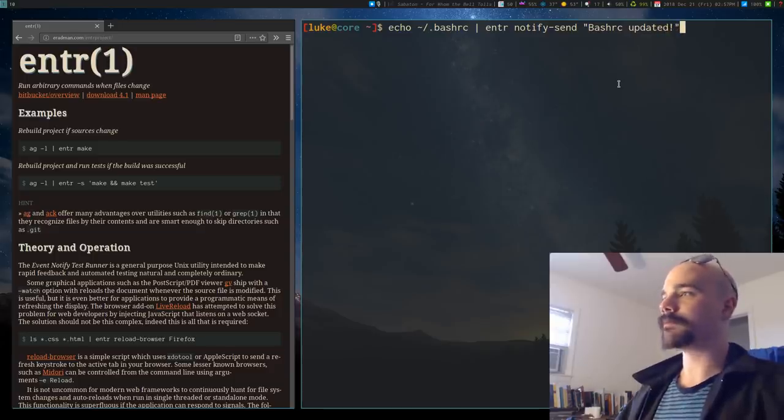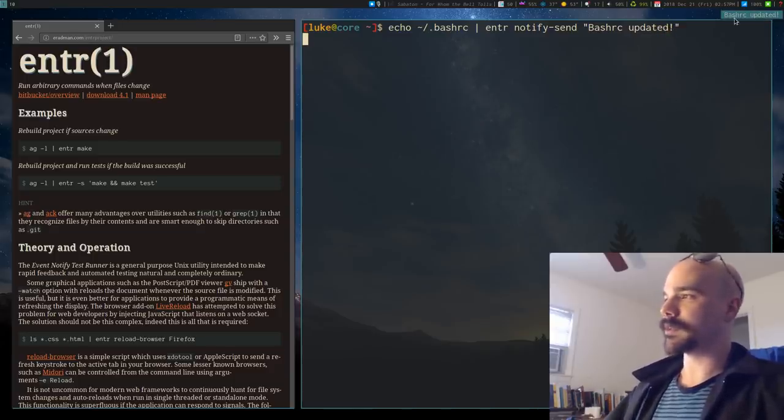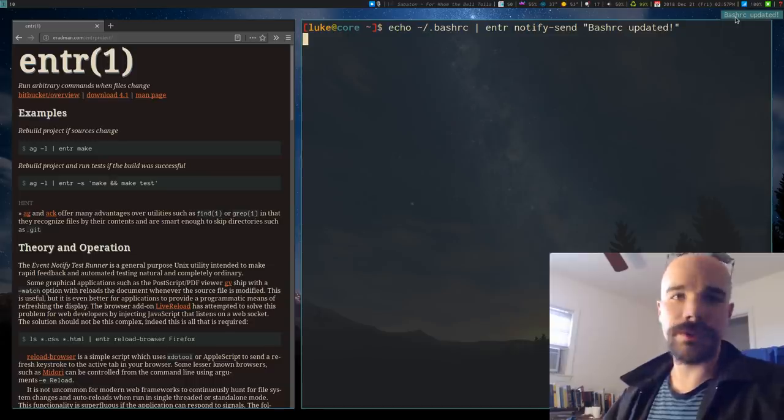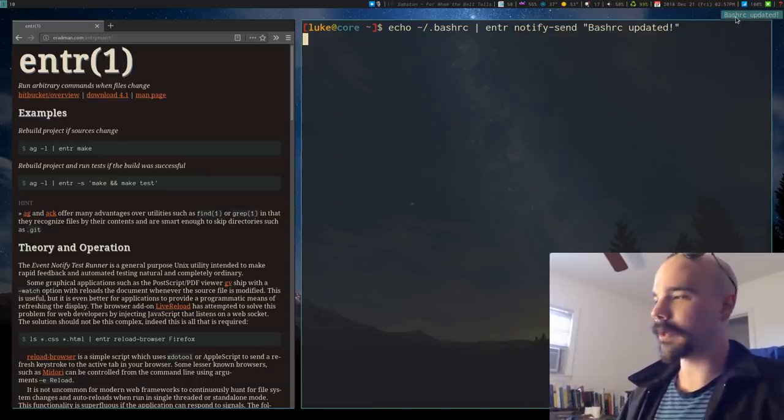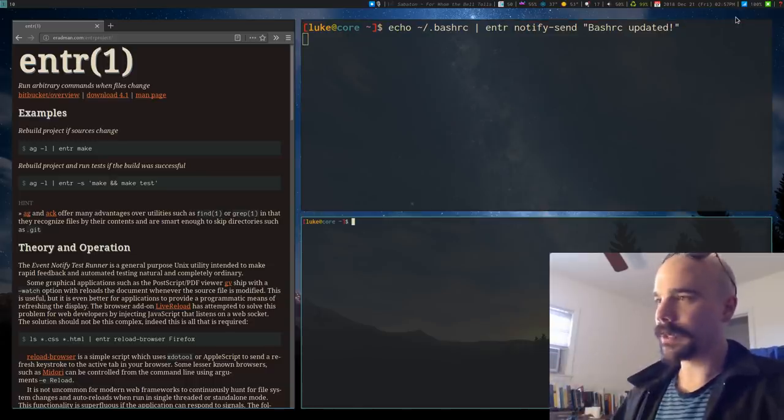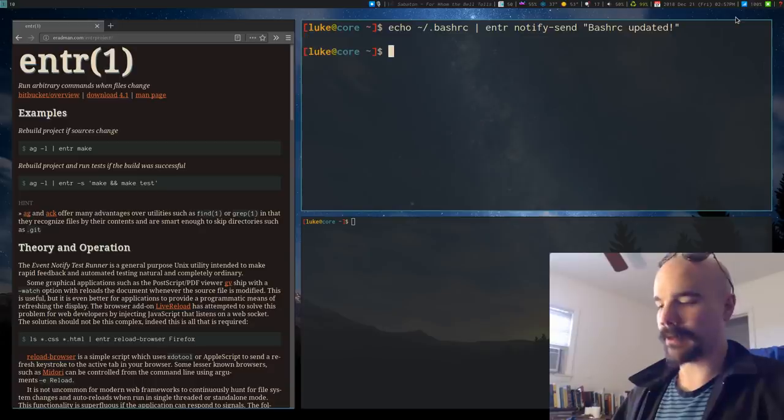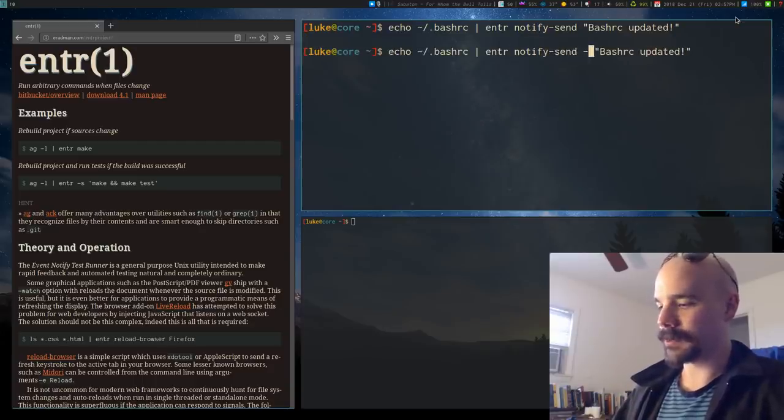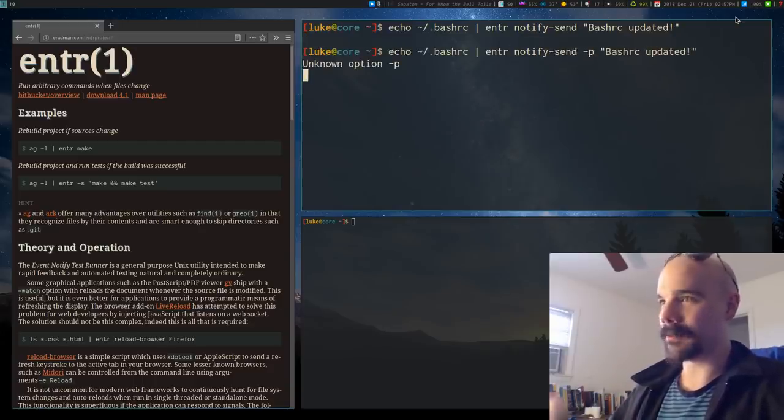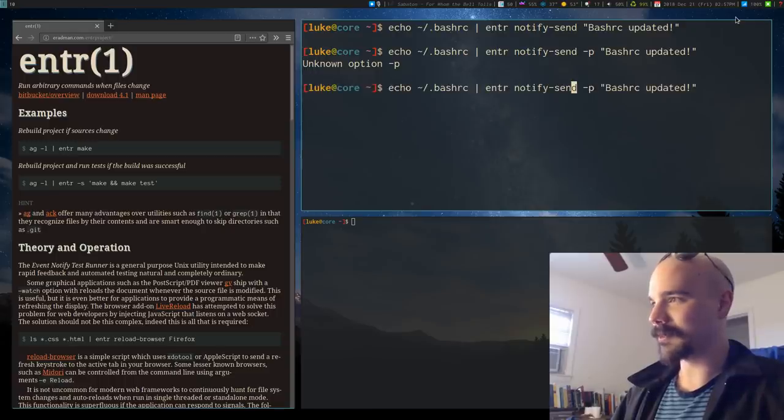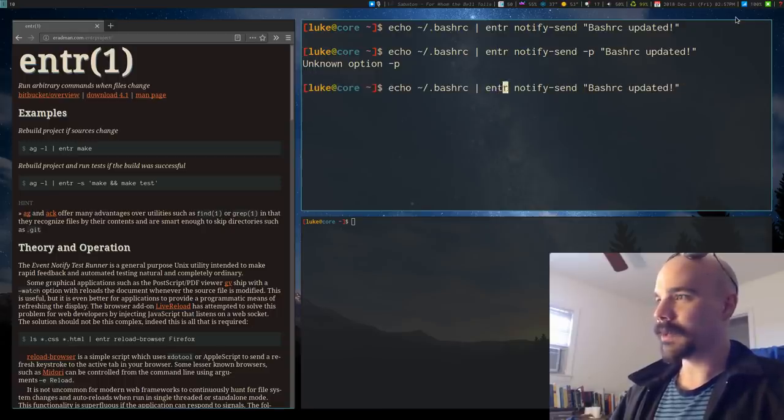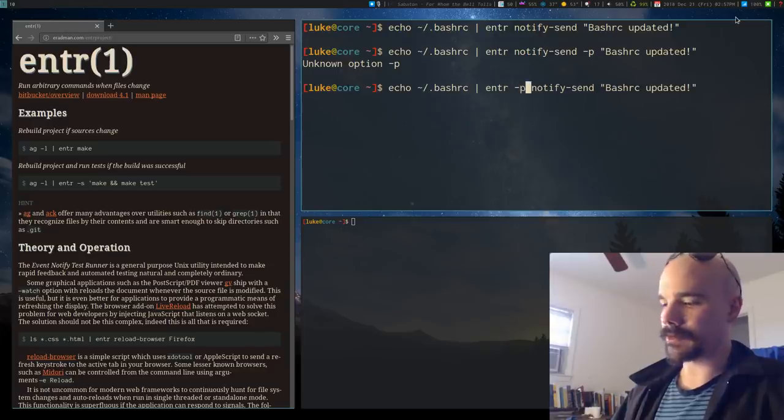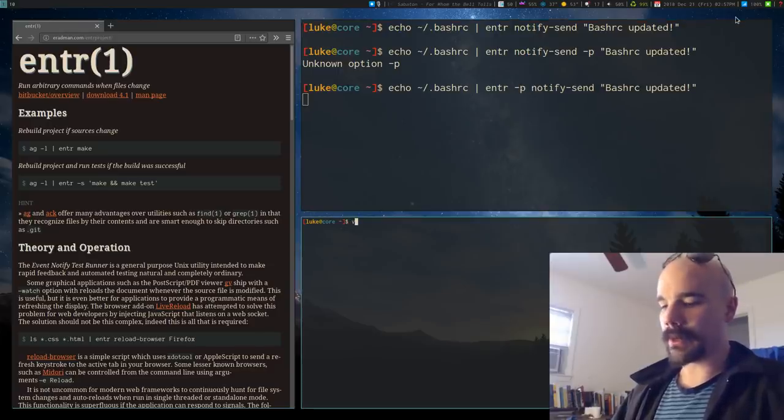Okay, very simple. Now if you run that, you're going to see, actually by default you're going to get a notification at the very beginning because it'll run the command at start. If you don't want that to happen, you can just give enter the P option, not notify send the P option, enter the P option. You can just give enter the P option but either way.